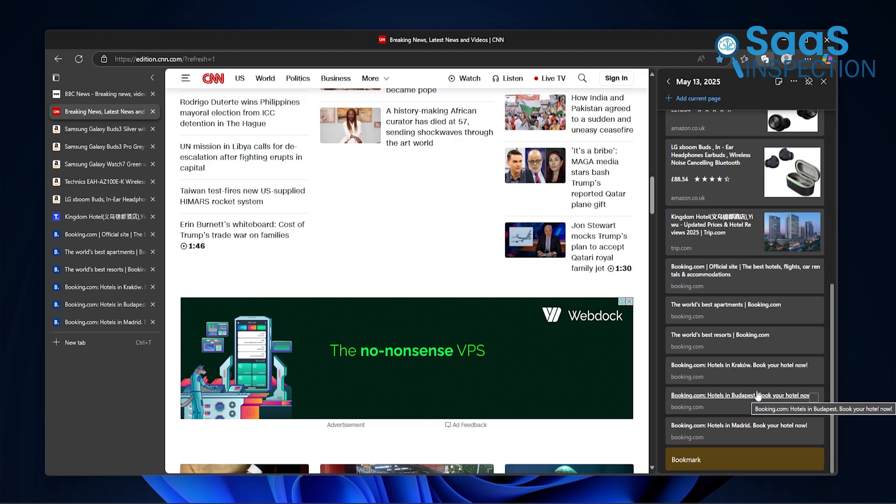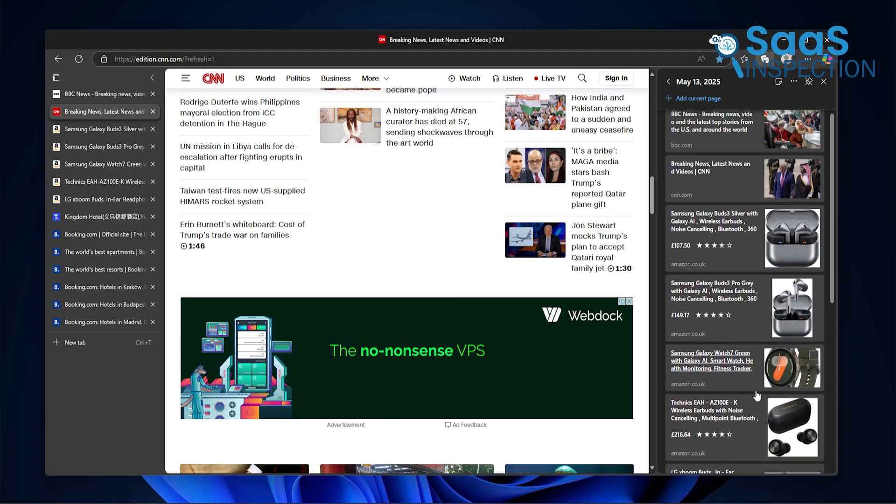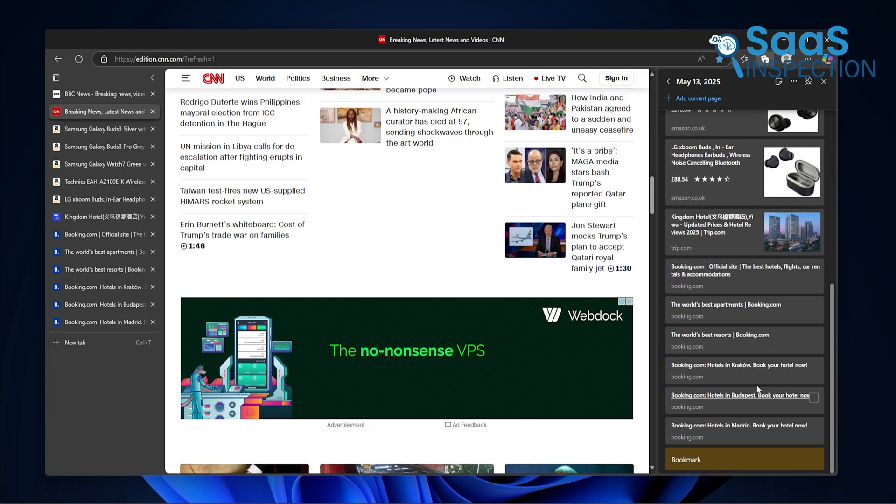And the next time you open your browser, it's right there. No digging through your history, no re-googling the same thing again. Just click on collections and pick up where you left off.